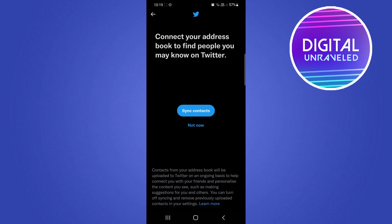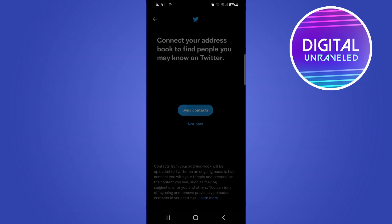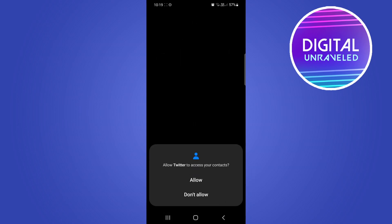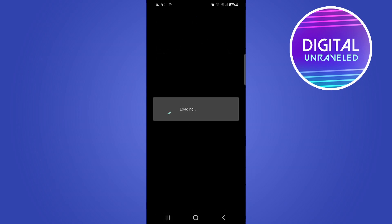All you need to do is tap on 'Sync contacts' and then allow it to access your address book.